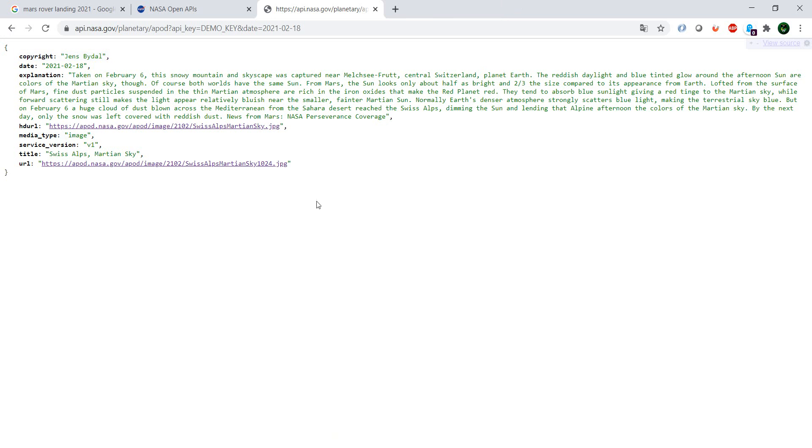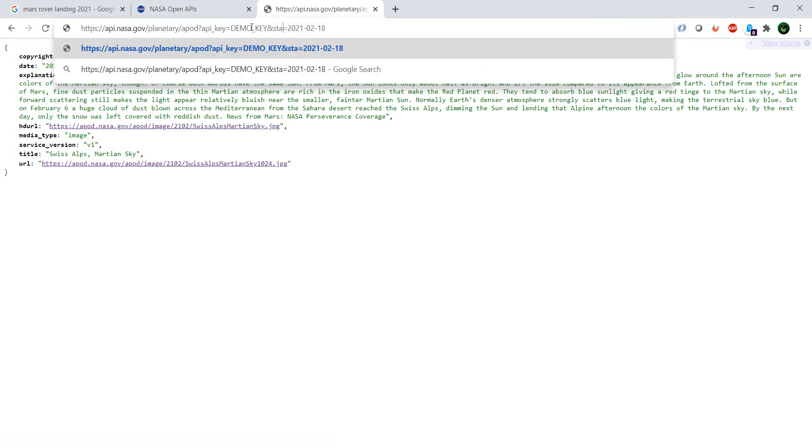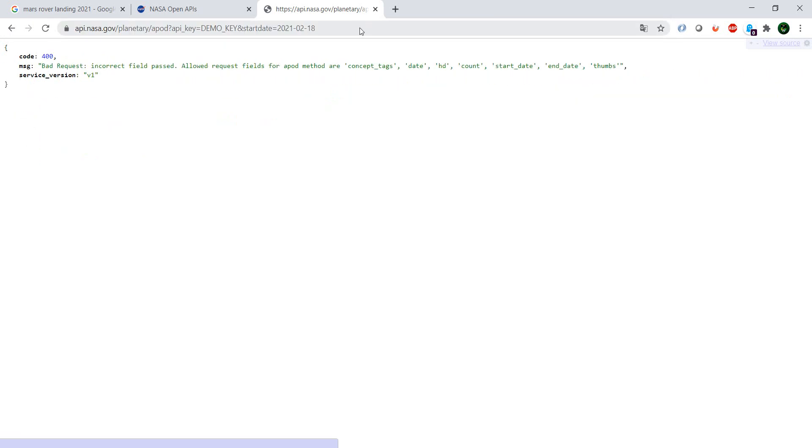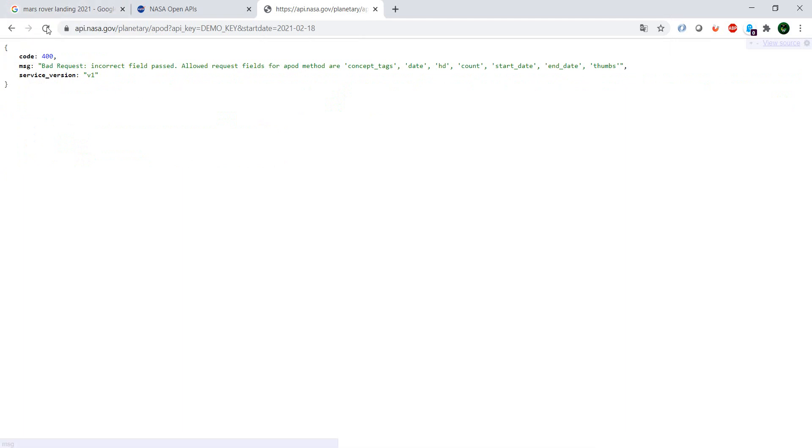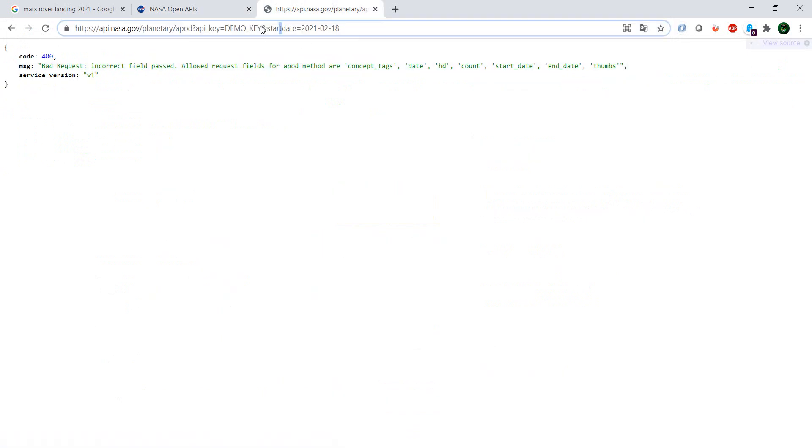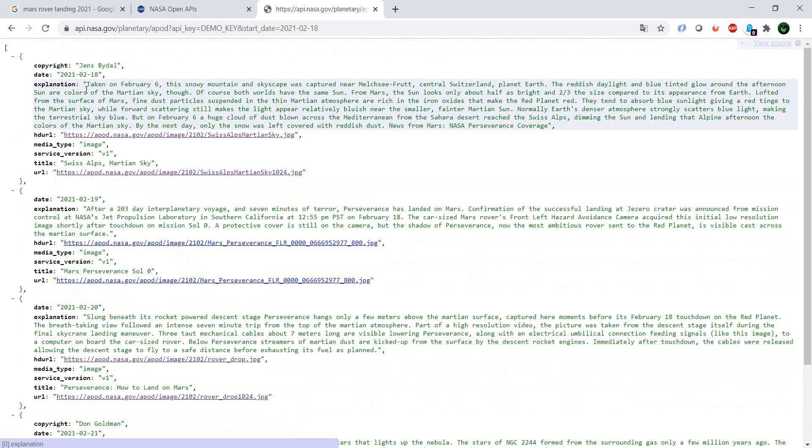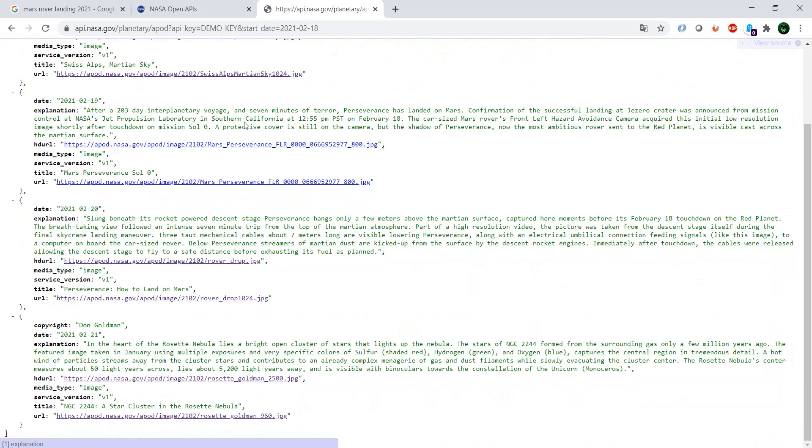Okay, so the first option that we saw, we have the opportunity to see the Picture of the Day. We can select a specific date. We can select the start date. So let's start with the 18th. And oh, see we have an error here. Okay, what did I do wrong? Start underscore date. Okay, start_date. And now we have one, two, three, four, so the four posts since the 18th including the 18th.